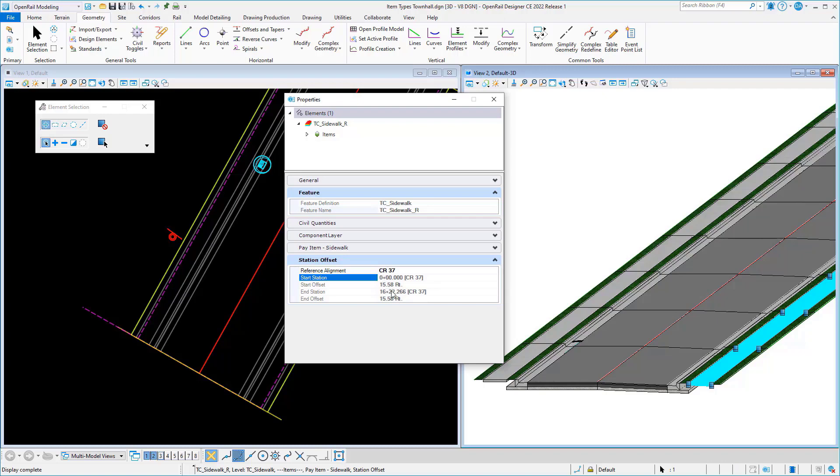Now notice that we can control the formatting of this, so how I want my stations formatted and other information can all be input into here. For example, I'm inputting the name of the alignment in here as well as the station. Or on the offsets, I'm computing it to be either right or left and putting those characters in. That's all defined in the formatting of the expression, so it leaves you a great deal of flexibility.